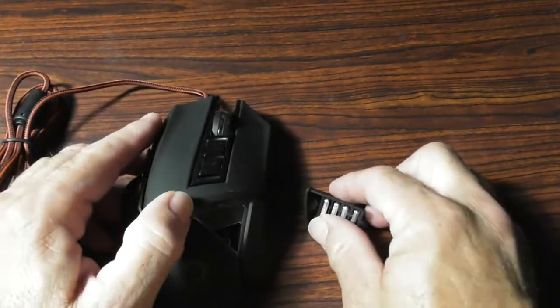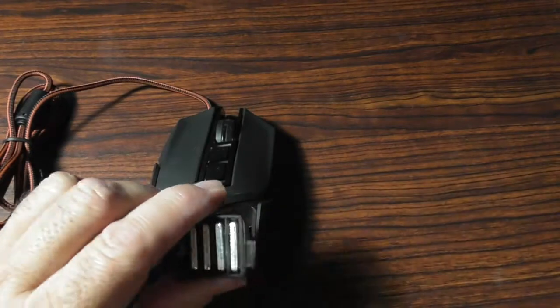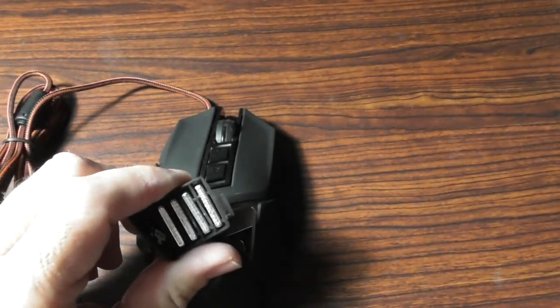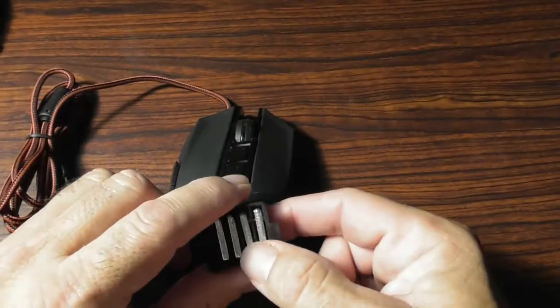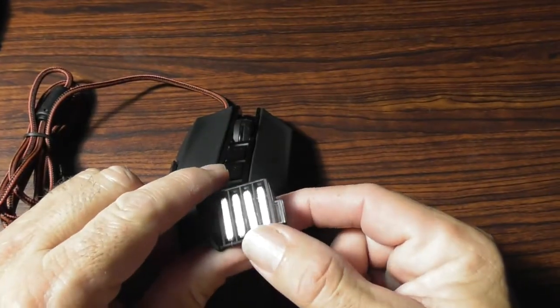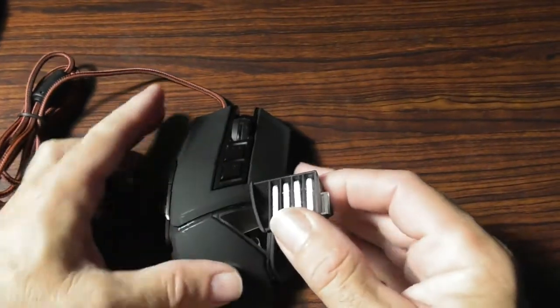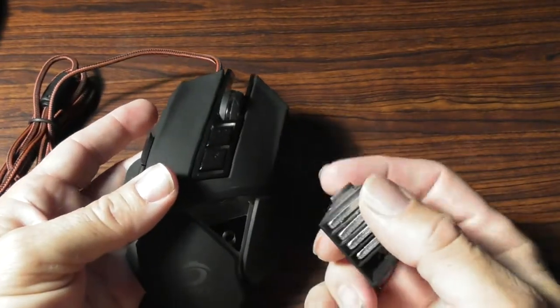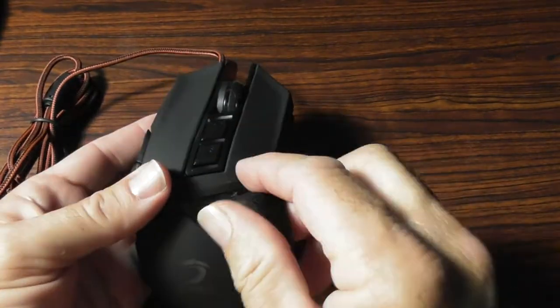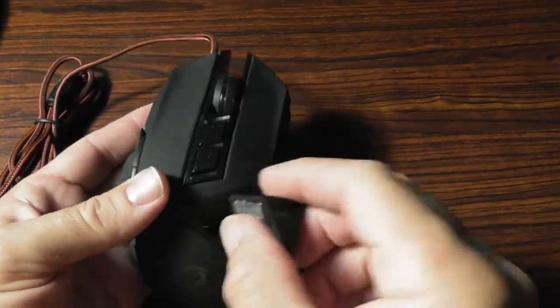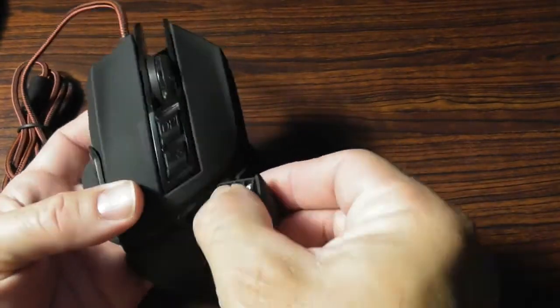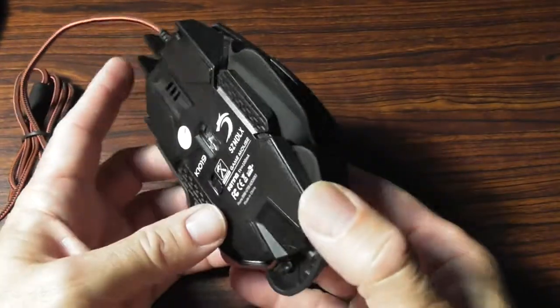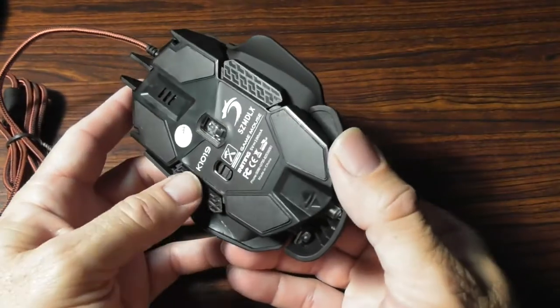We have a weighted button. I believe each one of these is 5 grams and the way you do this is you insert it into the mouse and there is a switch on the back.